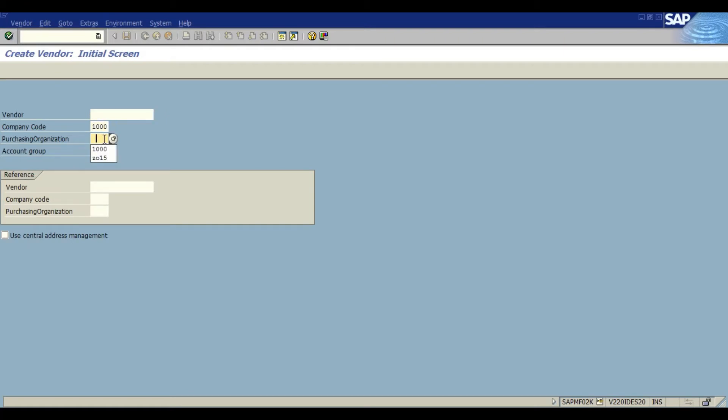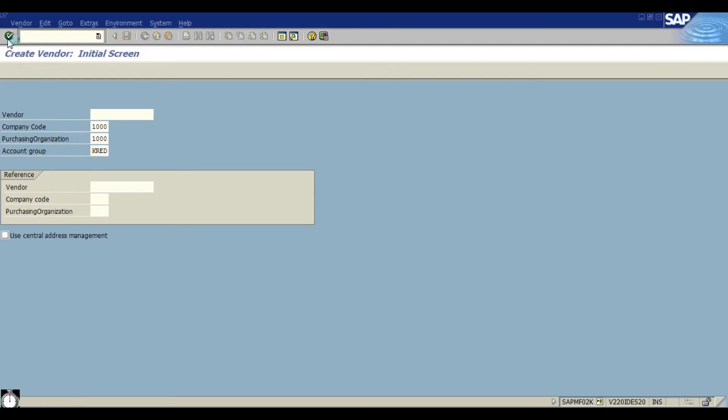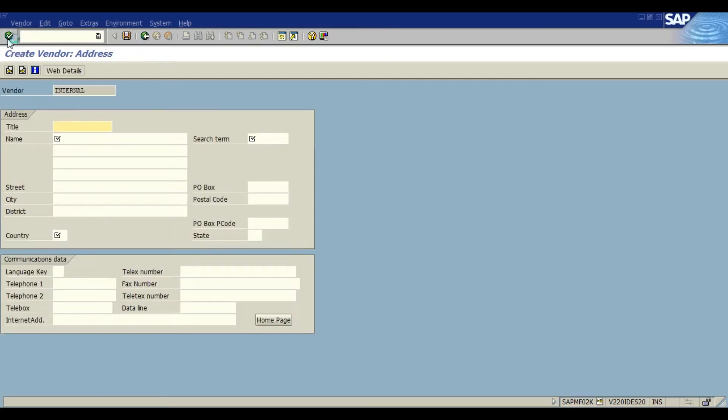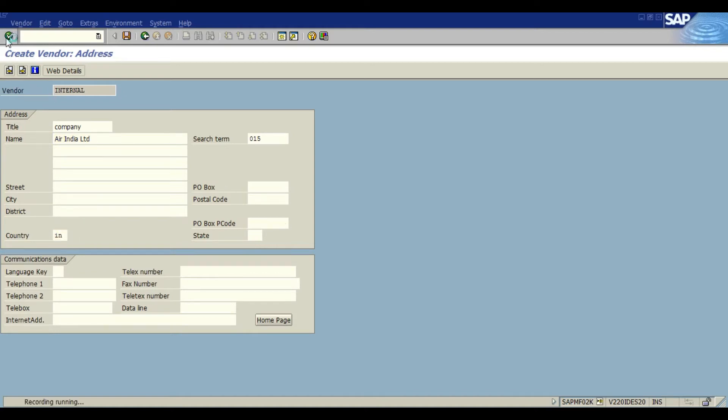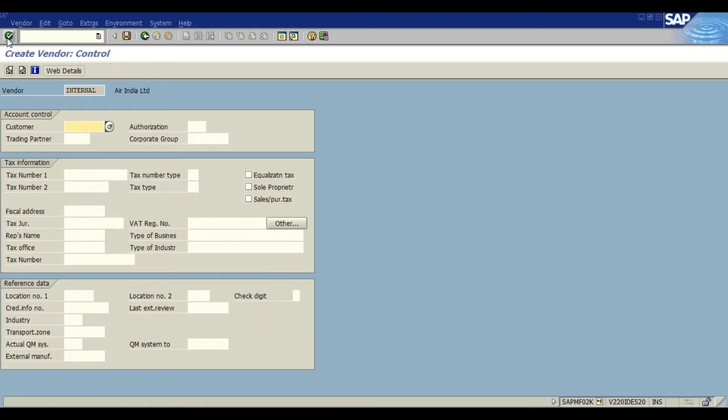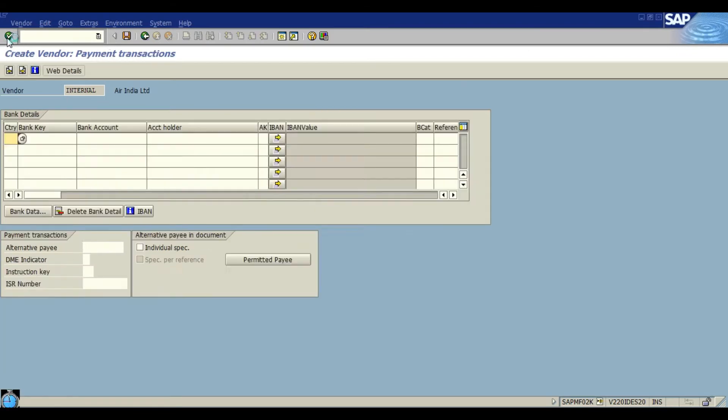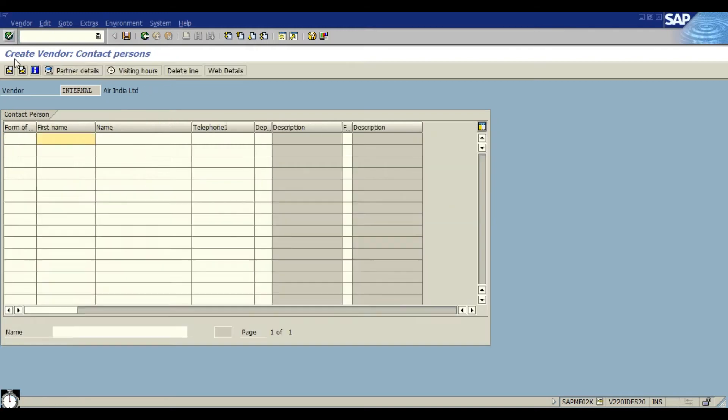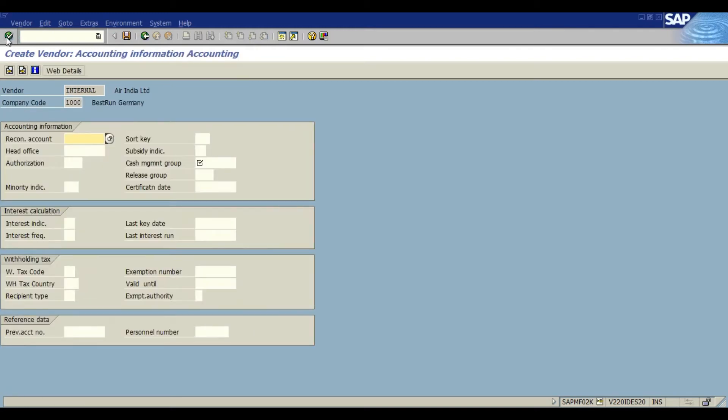Just entering some sample data. We enter some name, country, and we don't have anything here. We move to next screen, next screen.